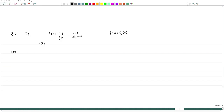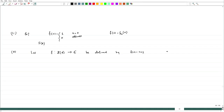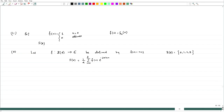Now let us do a slightly non-trivial example. Let f: Z4 → ℂ be defined by f(n) = n + 1. The elements of Z4 are {0, 1, 2, 3}. By definition, f̂(k) = (1/4) Σ_{n=0}^{3} f(n) · e^(−2πikn/4).